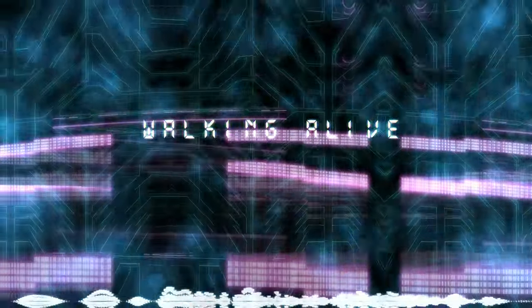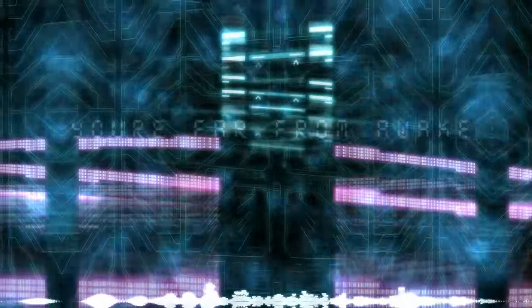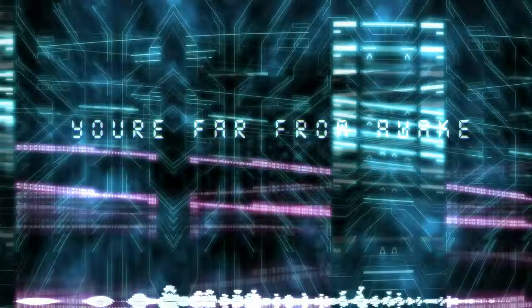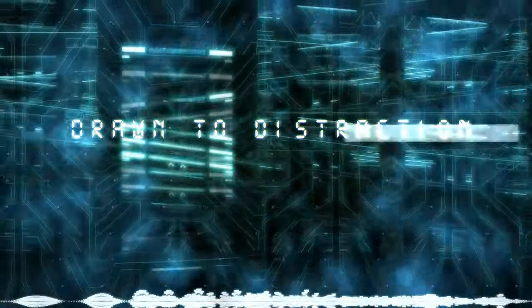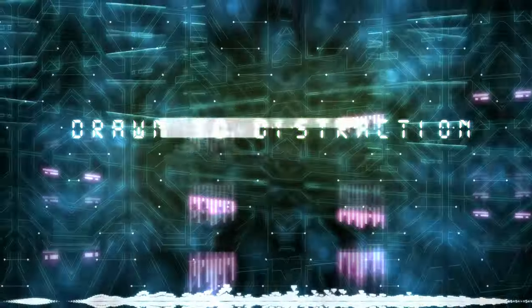Replay the song. Move on from awake, and drawn to distraction.